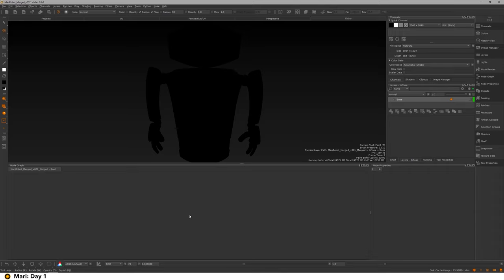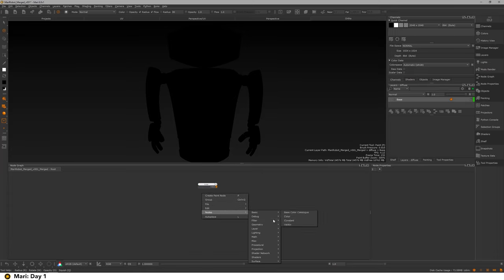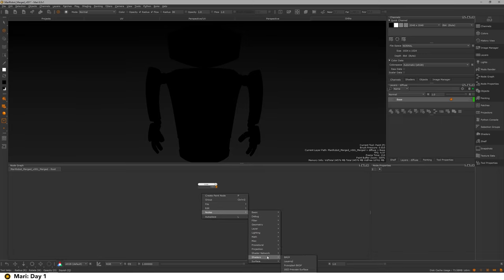How do we create a node inside of Mari? You can press Tab if you know the name of the node — for example, if I wanted a Color node I can click that and press Enter to create it. Or I can right-click in the node graph, which shows me every single node. I'm also going to make a shader — I always use the Principled BRDF unless you wanted to use an Arnold or Unreal one, but the Principled BRDF is a really good standard to work with.